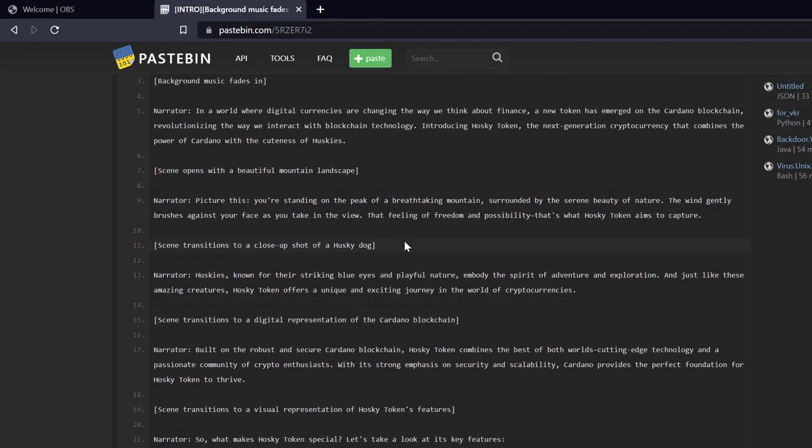Scene opens with a beautiful mountain landscape. Narrator: Picture this, you're standing on a peak of a breathtaking mountain, surrounded by the serene beauty of nature. The wind gently brushes against your face as you take in the view. That feeling of freedom and possibility, that's what Husky Token aims to capture.